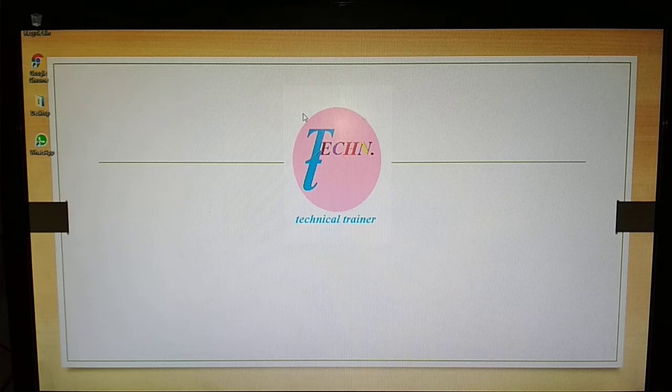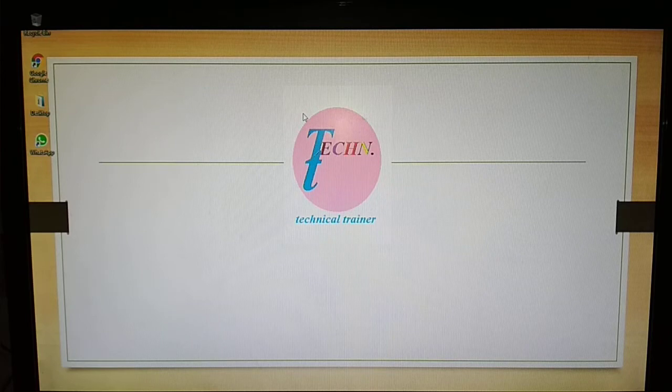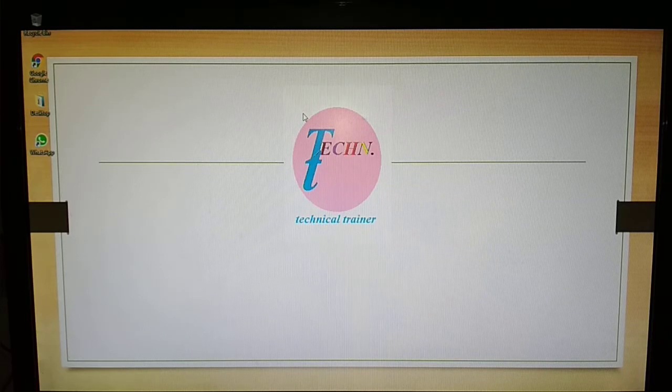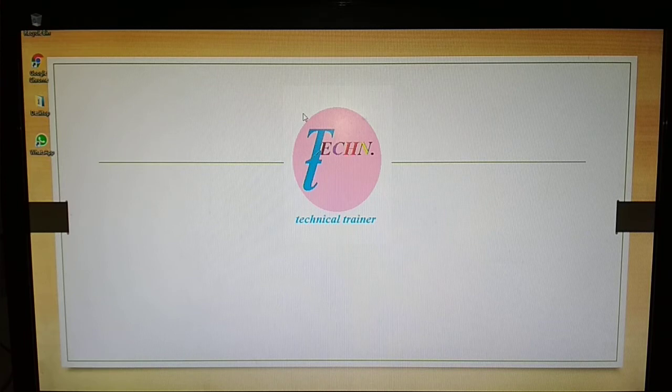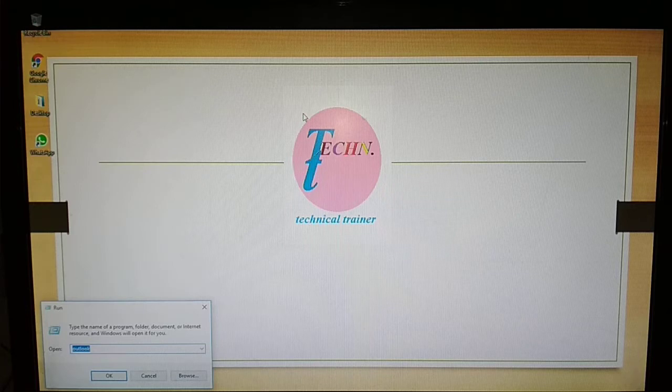Welcome to the YouTube channel Technical Trainer. Today I am going to discuss how to configure Microsoft Outlook 2016. First, open the Run box by pressing Windows plus R and type Outlook.